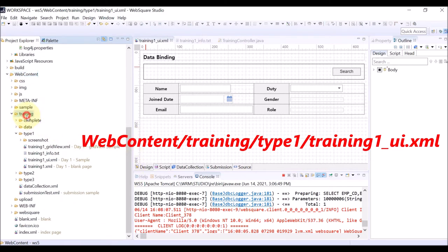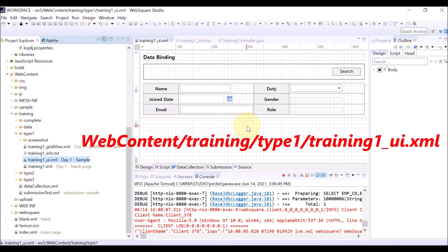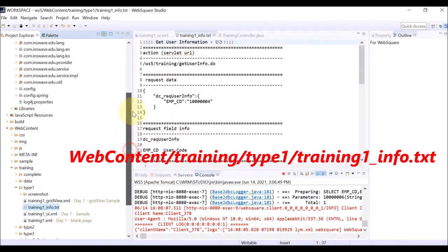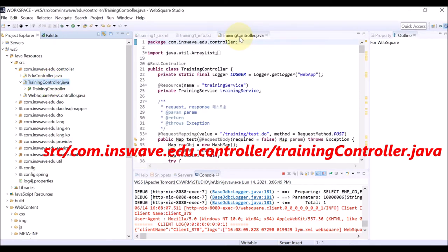TrainingOneUiXML is under WebContent, Training, and TypeOne folder. Under the same folder is the TrainingOneInfoText file. Lastly, the TrainingController Java is under Java Resources, Source, and Com, Insways, EduController folder.